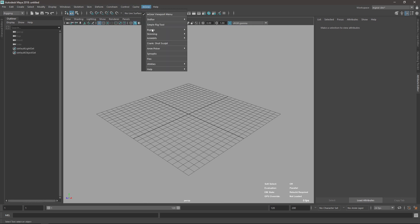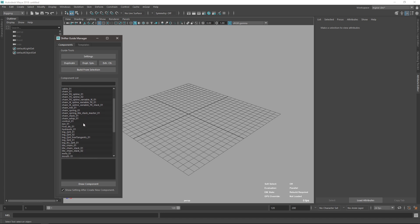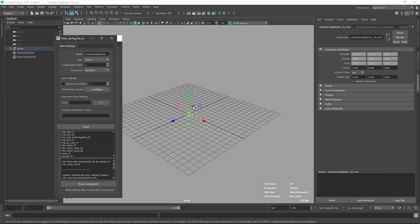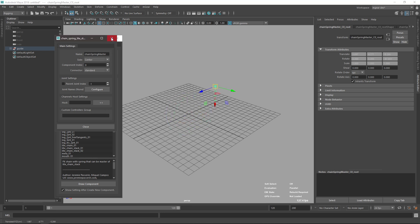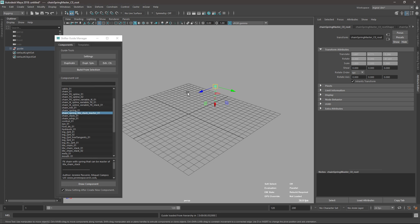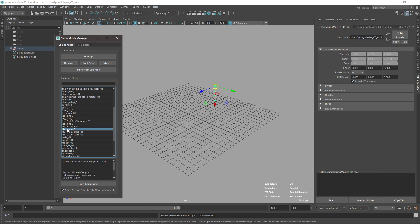If you go to the Guide Manager and check, this is the 3.1 default — it's like the default spring but it has output connections, so it can be plugged to the stack channel and components. For instance, you can use a chain stack or a lights chain stack.